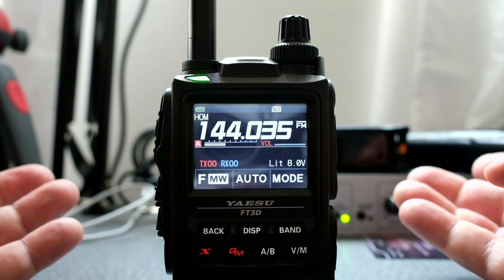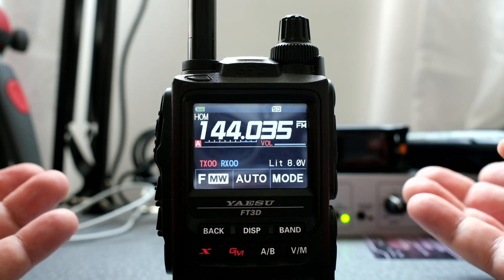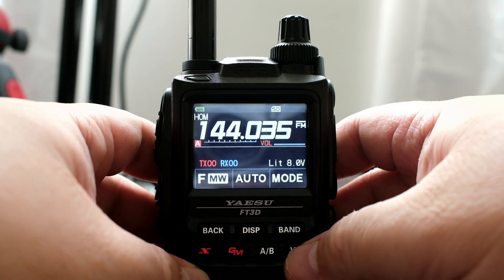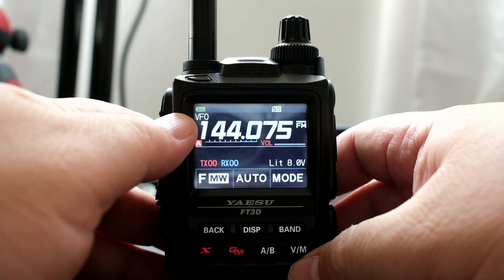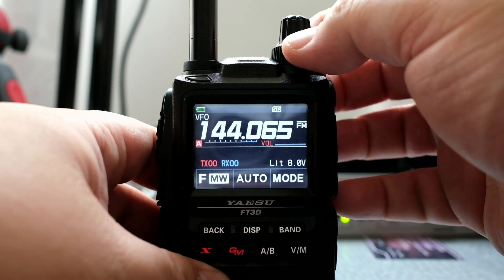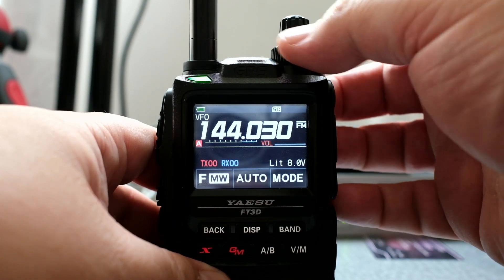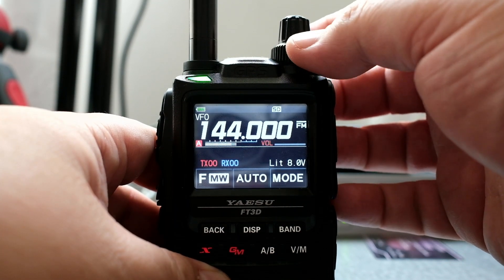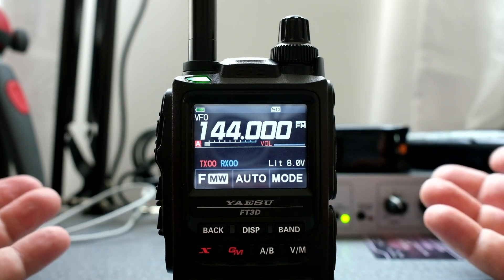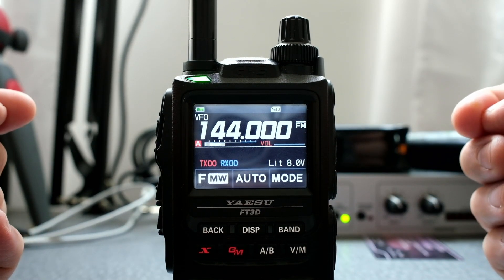But I don't want that. I want 144.000. I'm going to click on the VM button, now back to the VFO, then I'm going to scroll. I want 144.000 — that's what I want for my home frequency.